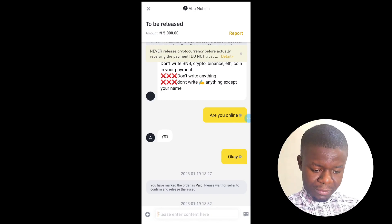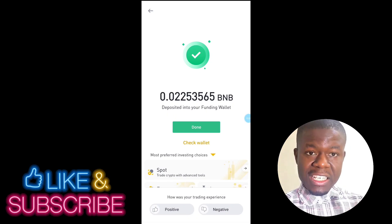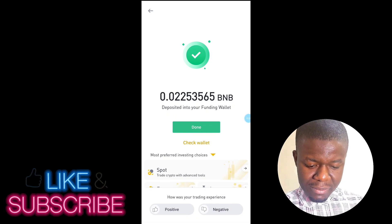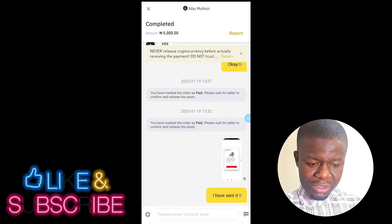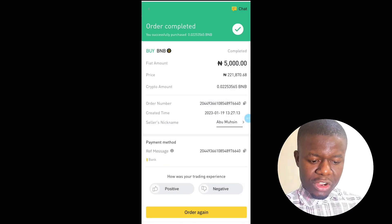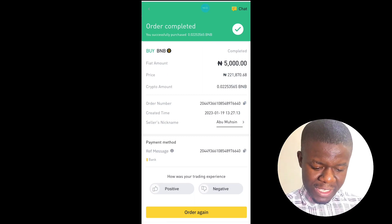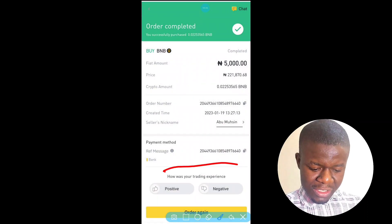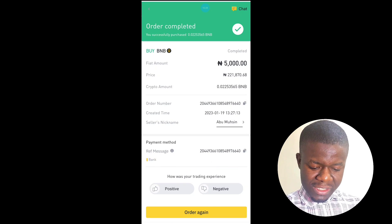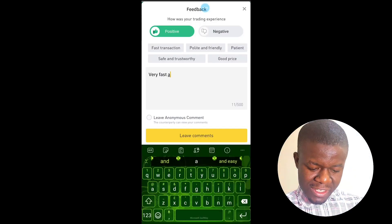He has deposited it — he has given me my BNB. I click on 'Done.' The order is completed and it was very, very fast. They asked if I want to leave a comment, so because it was very fast I put positive comments for him.